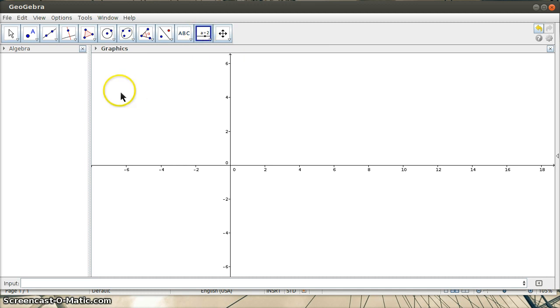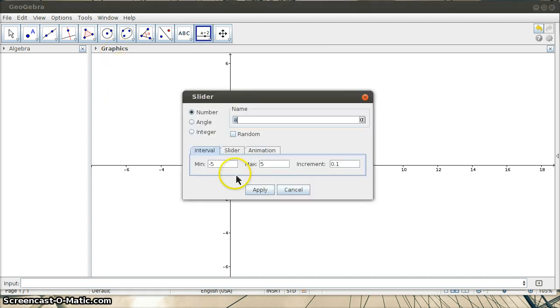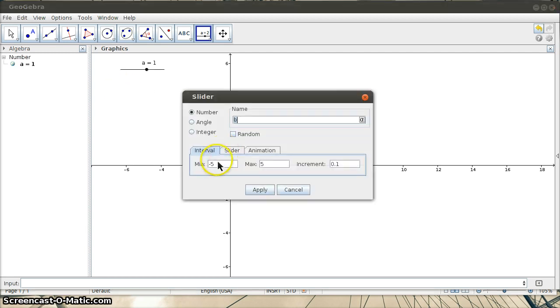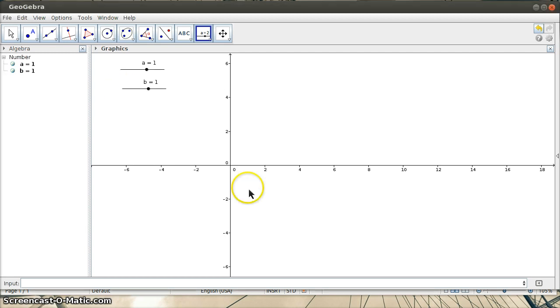So I'm just going to make two sliders here. Here's slider A - I'll let it go from negative 5 to positive 5. And slider B, I will also let go from negative 5 to positive 5.